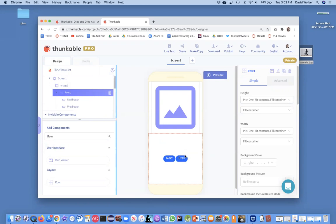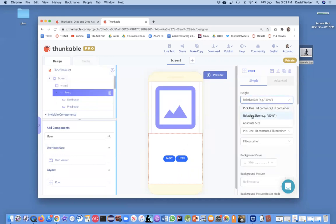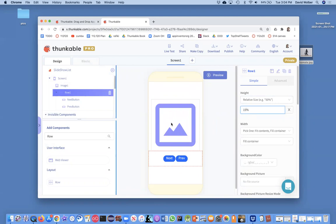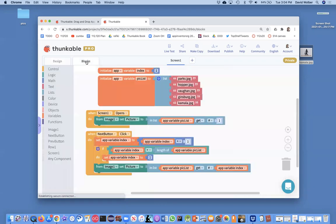You can fiddle around with the size and height of this row. Let's just say we're going to make it relative size, I don't know, like 15 percent. Okay, so that's going to get it closer to our image. That's the way you can do side-by-side components, but really the challenge is to code the previous button behavior.